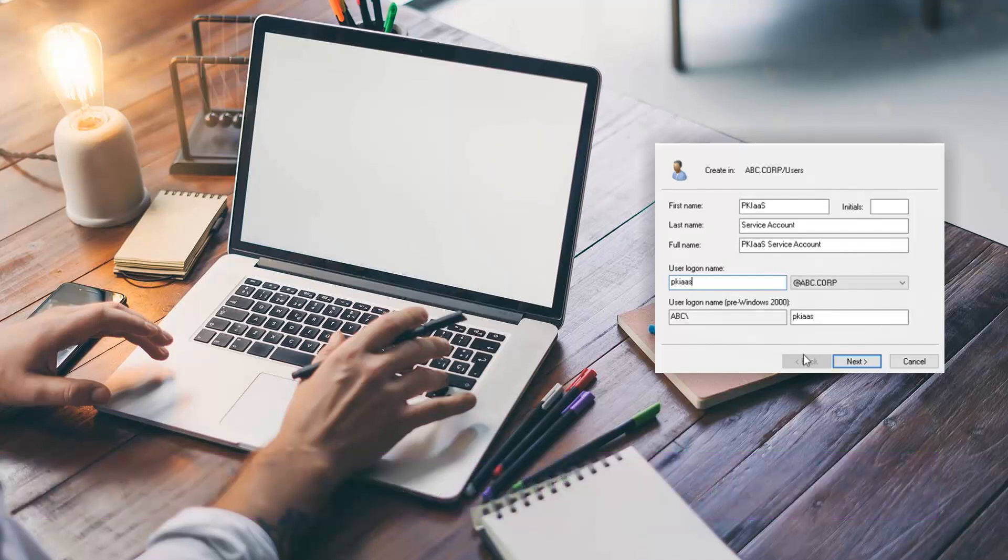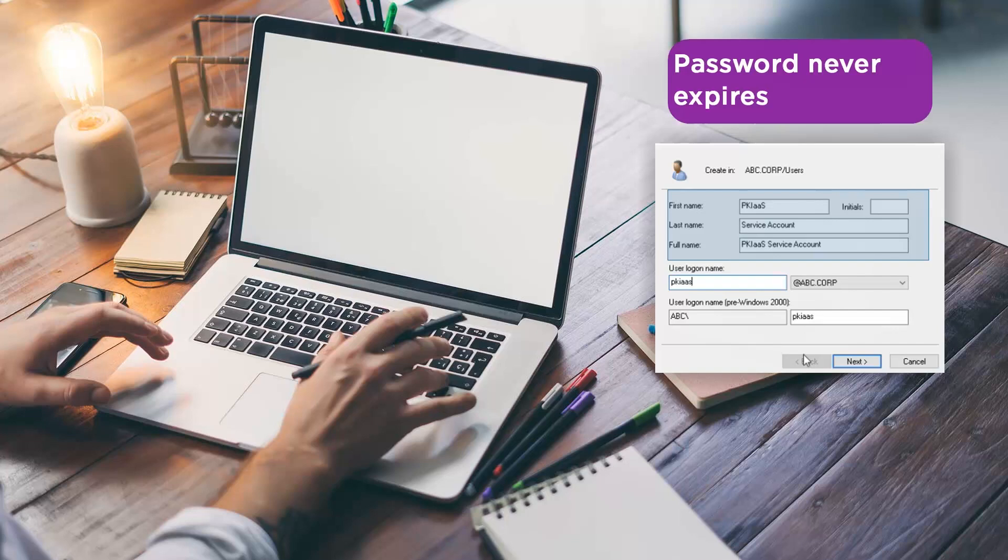A PKI as a Service Account needs to be created in the domain. Use the full name of PKI as a Service Service Account with the user login name of PKI as a Service. Set a password and ensure the password never expires. We will use this account and password when we set up the gateway.